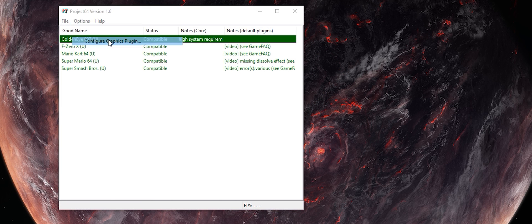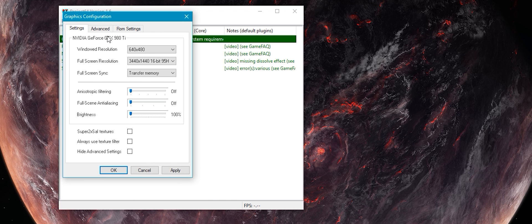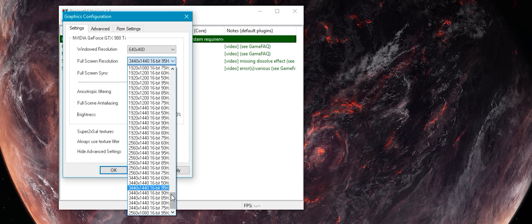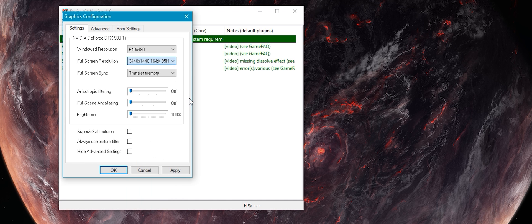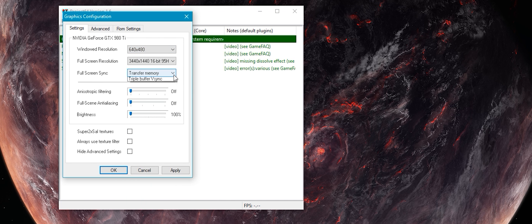I'll zoom in so you can see better. First, set your resolution. Be aware that the higher refresh rates are actually in descending order, which is odd. I didn't bother with anisotropic filtering or anti-aliasing.